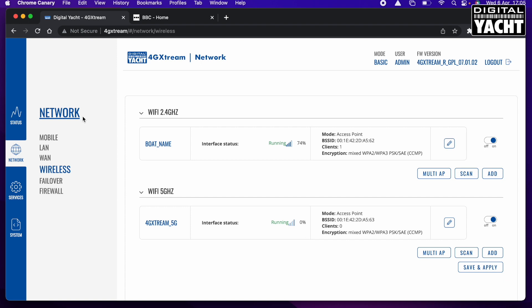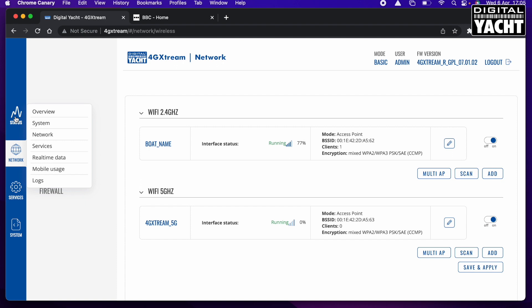But those are the key things that you will need to get your 4G Connect or 4G Extreme working: the APN settings to get you connected, and then lock down the wireless access so that only the people you want to connect can connect there. So hopefully you found that video interesting. We're always available to answer any questions.